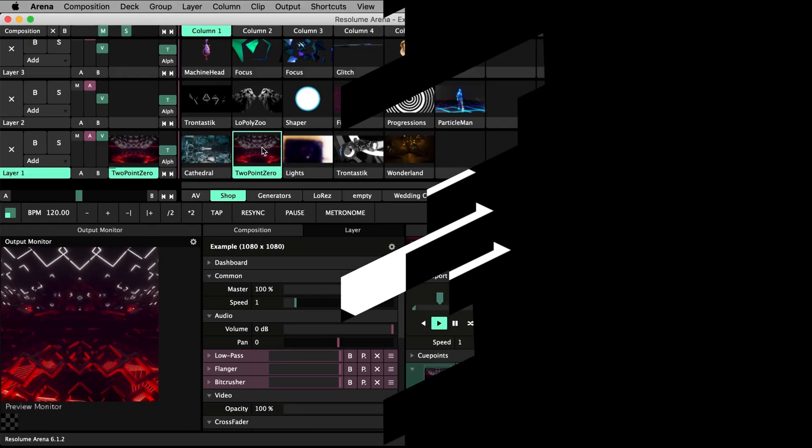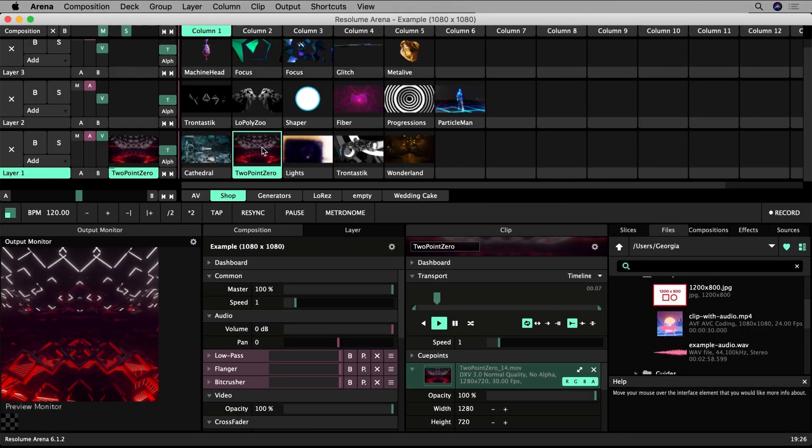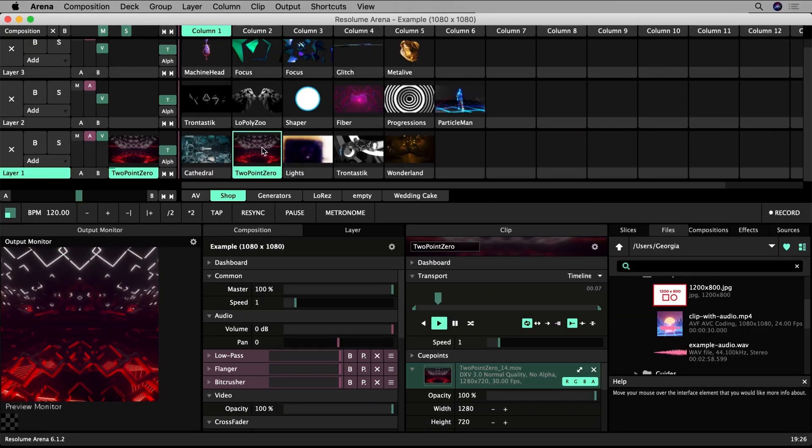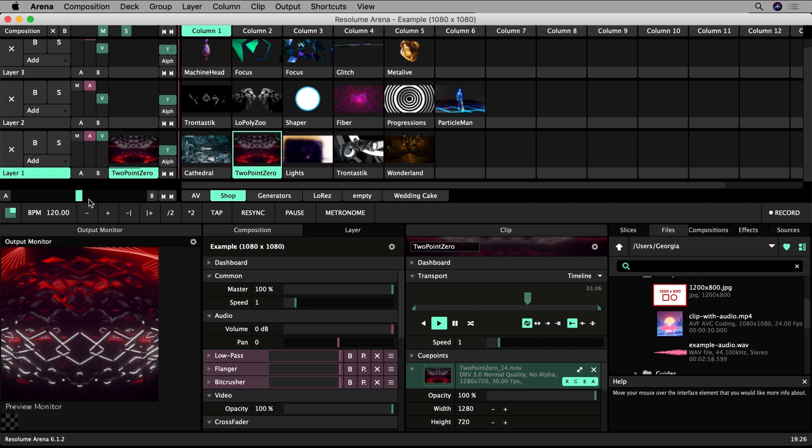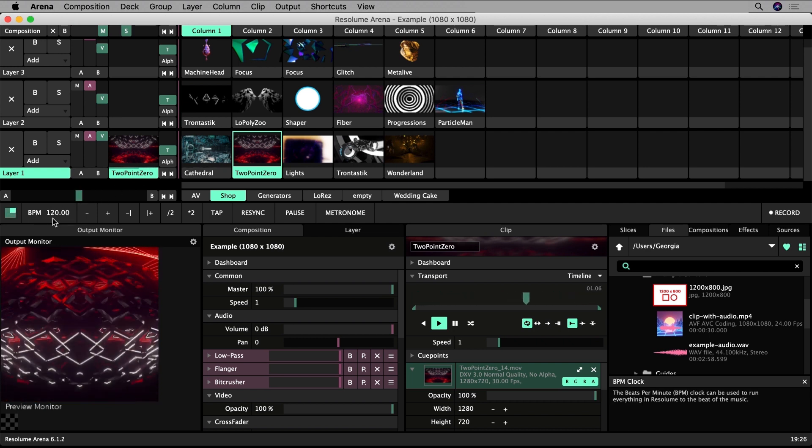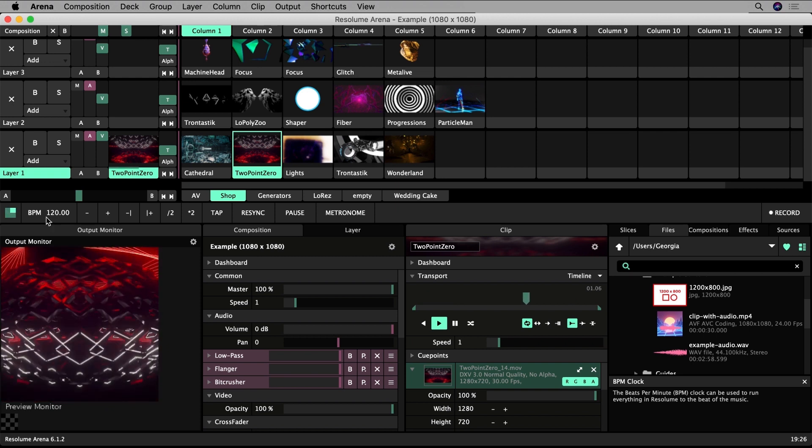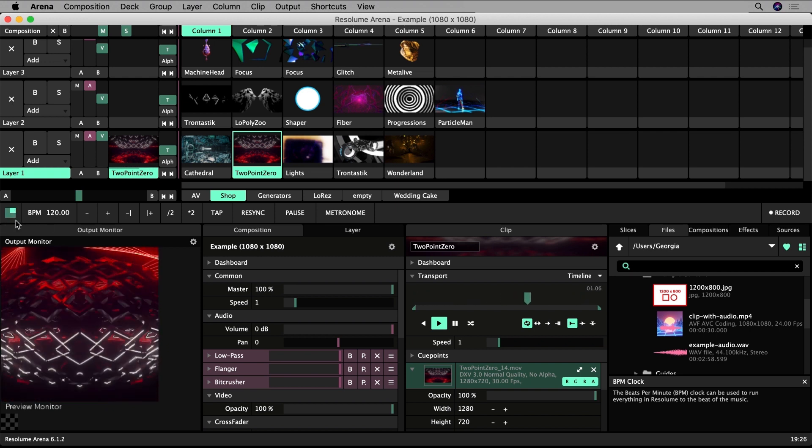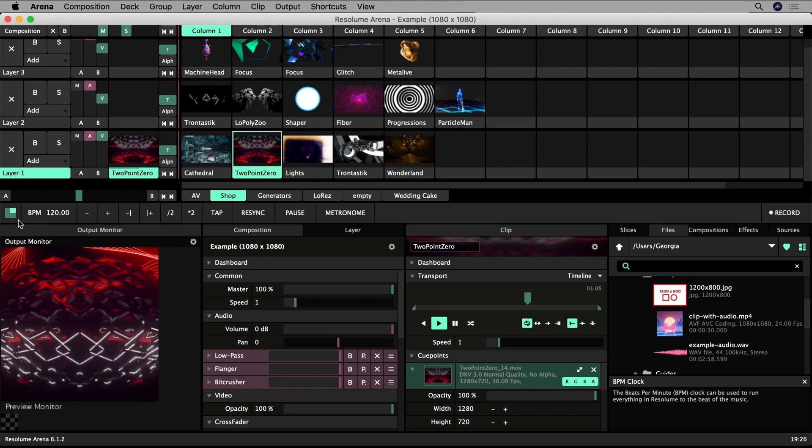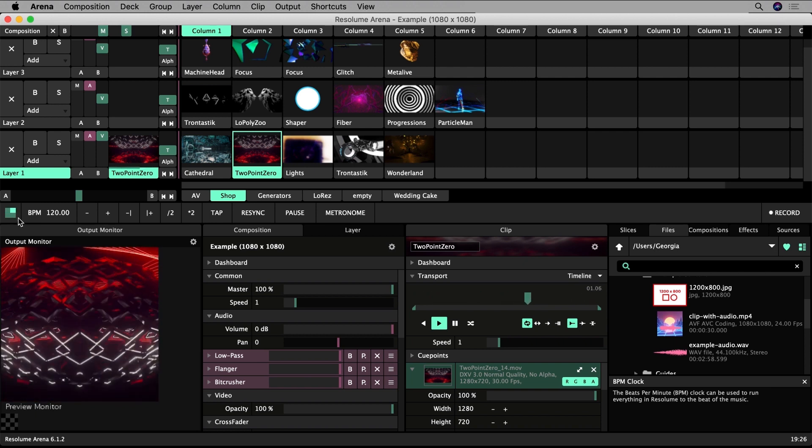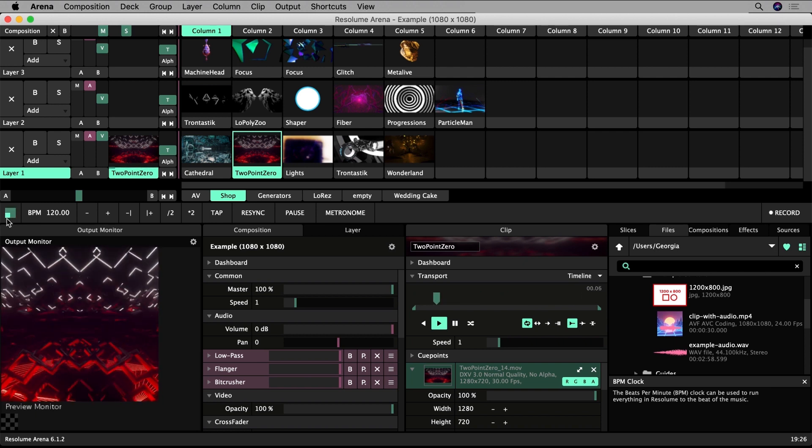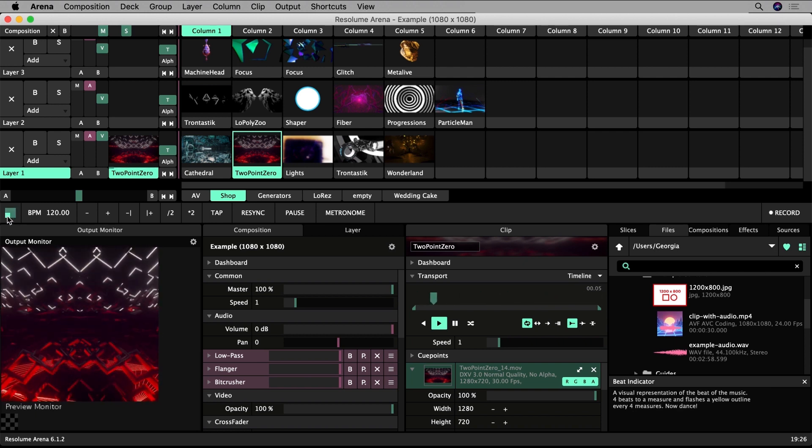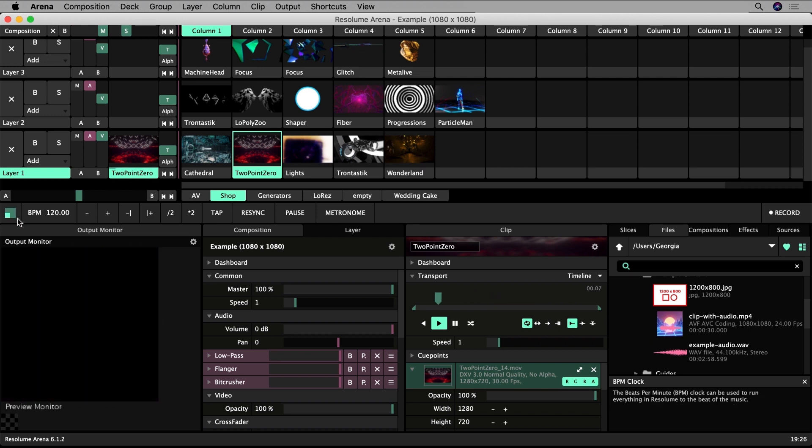Resolume makes it easy to synchronize visuals to music. By default a composition is set to 120 BPM or beats per minute. This is displayed over here. This little square within a square shows you the four beats of your composition. Beat 1 is marked when the small square is in the top left and the larger square is highlighted.